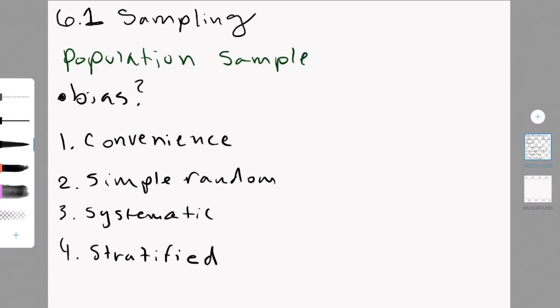The fifth technique is the quota sampling. This is the same like stratified sampling, but you take a size from each stratum, which is in proportion to the size of the stratum. So, if there are 10% Swedish people at my school, then I only take 10, then only 10% of my sample is Swedish.